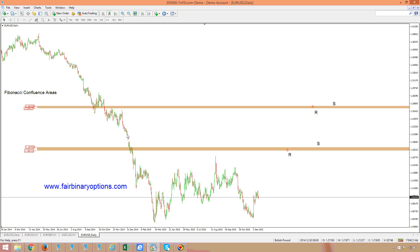Hello there again, moving forward with our Binary Options Academy projects here on fairbinaryoptions.com. Under the Fibonacci Confluence areas — how to identify them and how to trade them — we illustrated in the first part how to reach these areas, using a classical example on the EURUSD on the daily chart. Then we moved to the bigger time frames, on the weekly chart, trying to find where Fibonacci levels come together in approximately the same area.